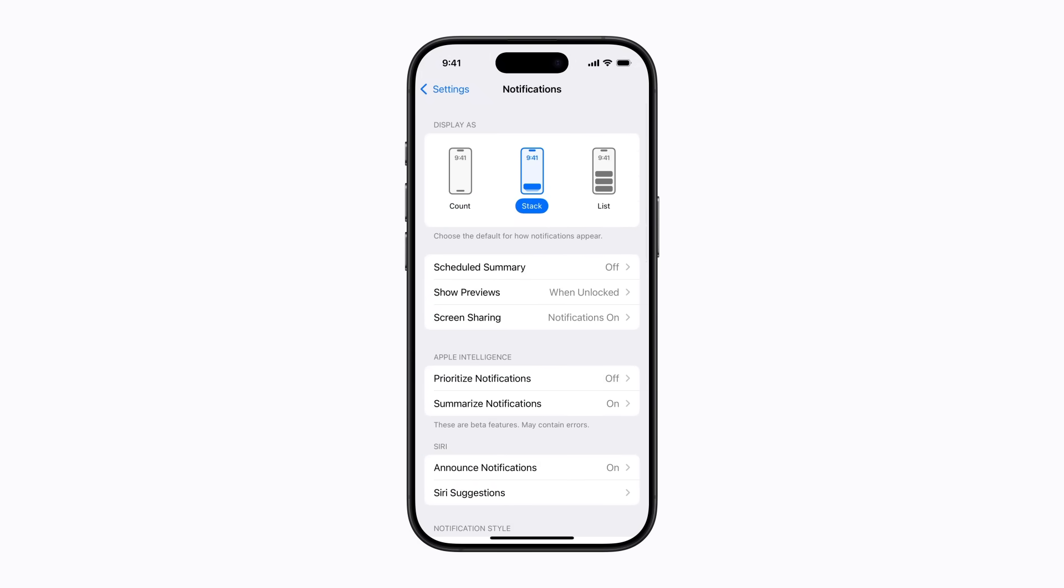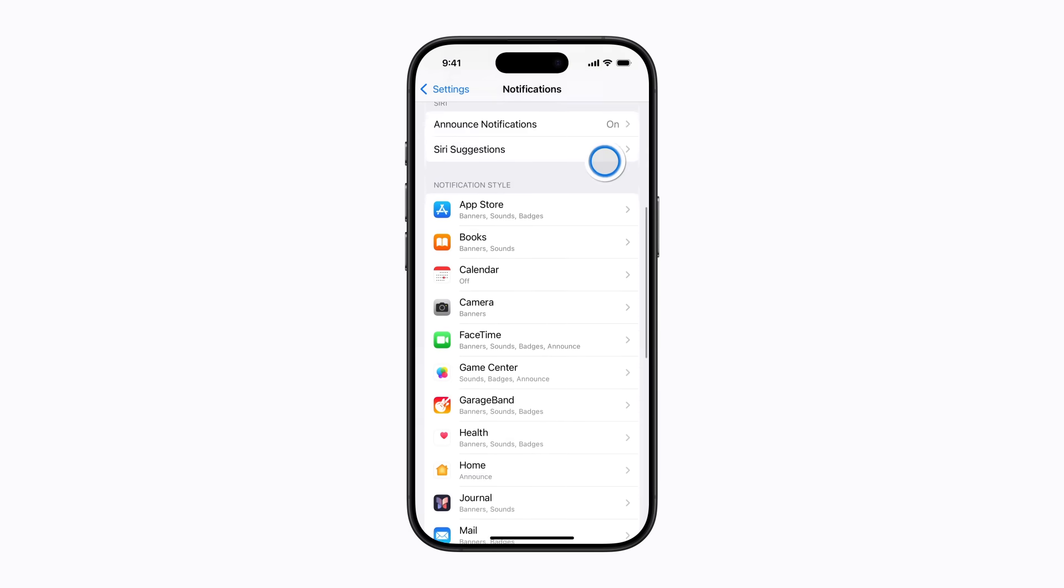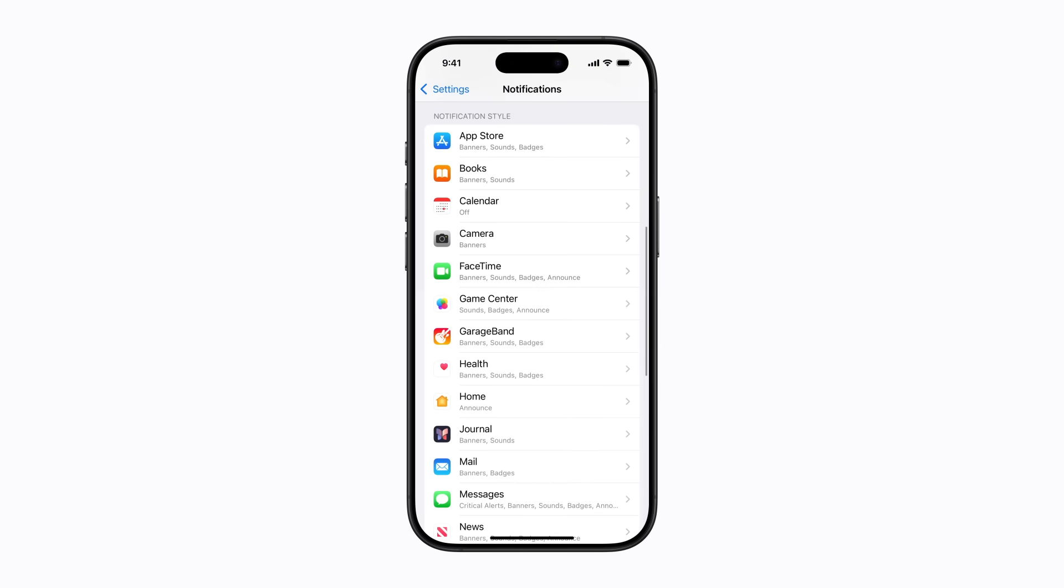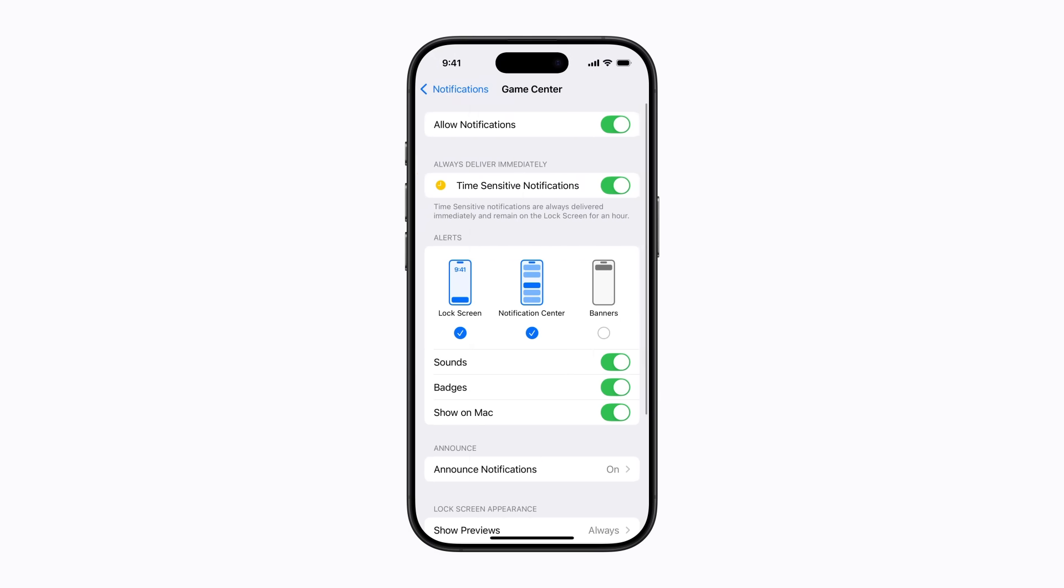Then scroll down, tap an app, and tap to turn on or off Show on Mac.